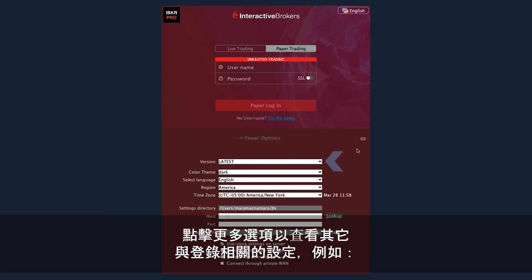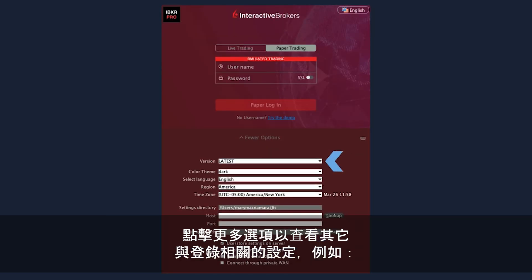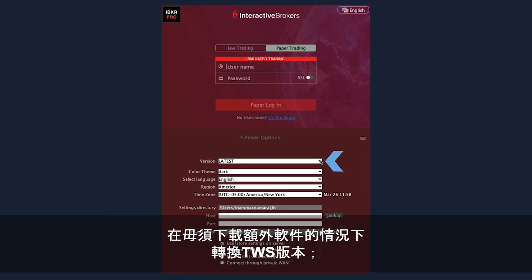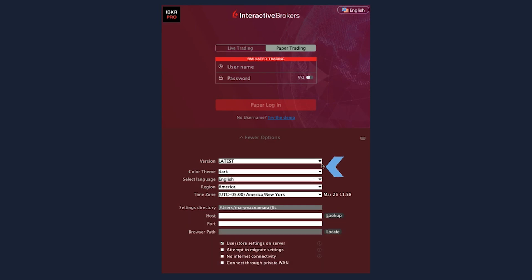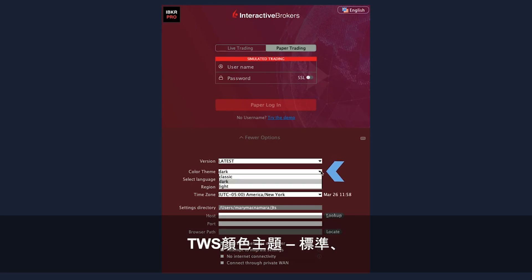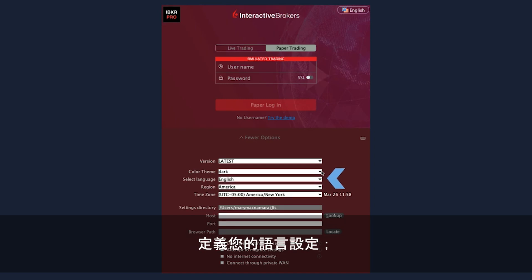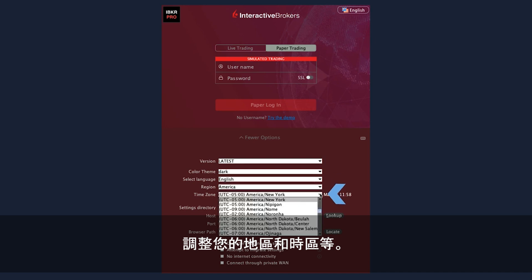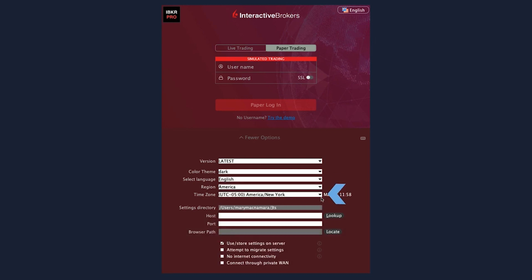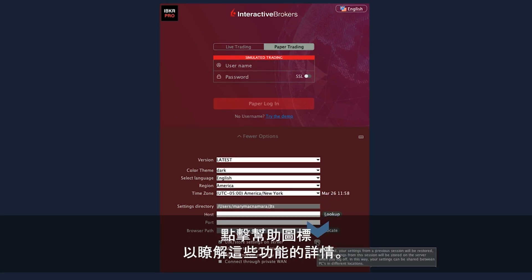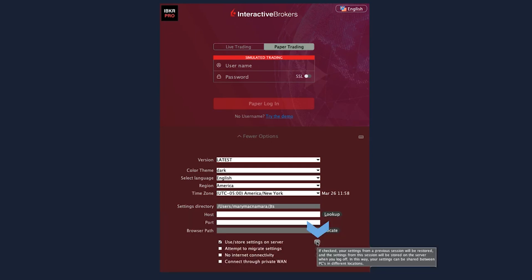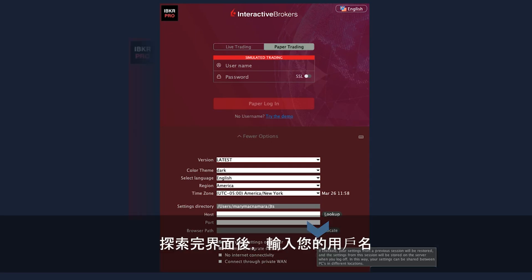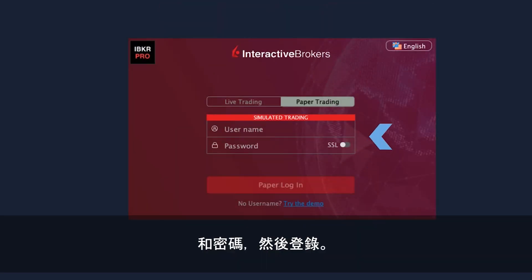Click More Options to see additional login-related settings such as switching TWS versions without downloading additional software, selecting a preferred colour theme for TWS – classic, dark or light, defining your language setting, adjusting your region and time zone, and more. Click the Help icons to learn more about these features. Once you've explored this screen, enter your username and password and log in.